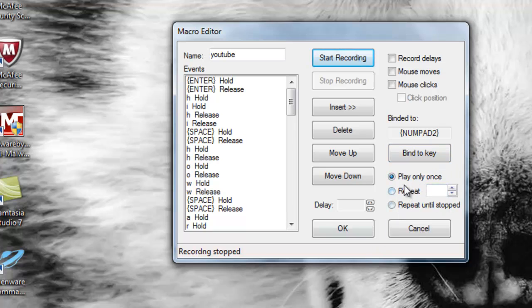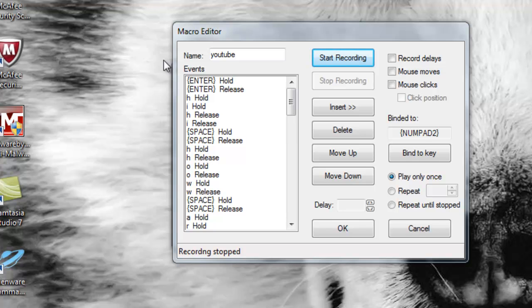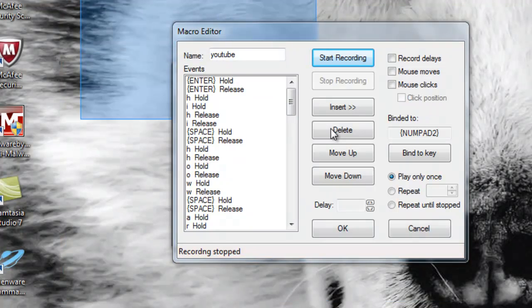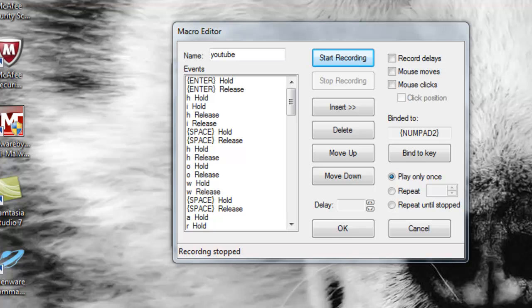Down here it says 'Play Only Once,' 'Repeat,' and 'Repeat Until Stopped.' I really do suggest that you use 'Play Only Once,' because if you hit 'Repeat Until Stopped' while you're on your desktop, it will keep going and going and lag your computer and do some really crazy stuff. Definitely don't hit 'Repeat Until Stopped.'